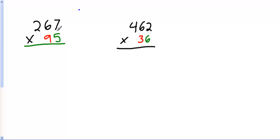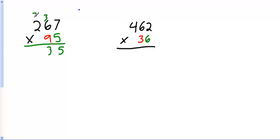We start here. 5 times 7, ones times ones. They're both in the ones column. 5 times 7 is 35. Carry my 3. 5 times 6 is 30, plus 3 is 33. Carry my 3. 5 times 2 is 10. 10 plus 3 is 13.